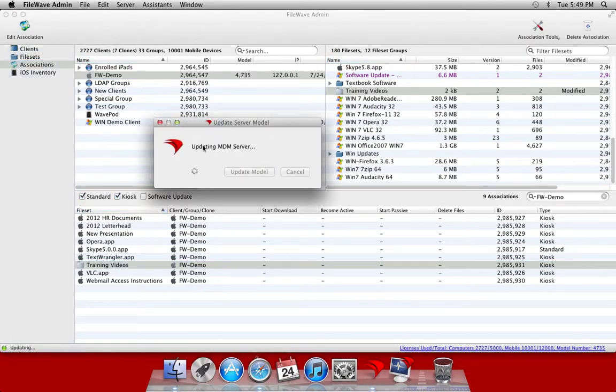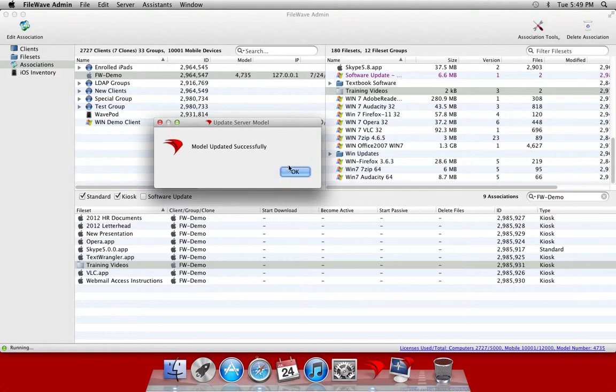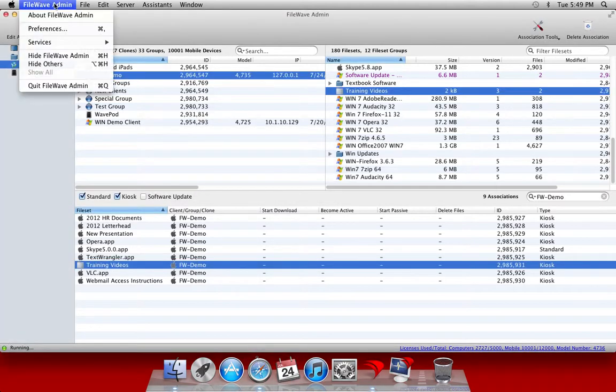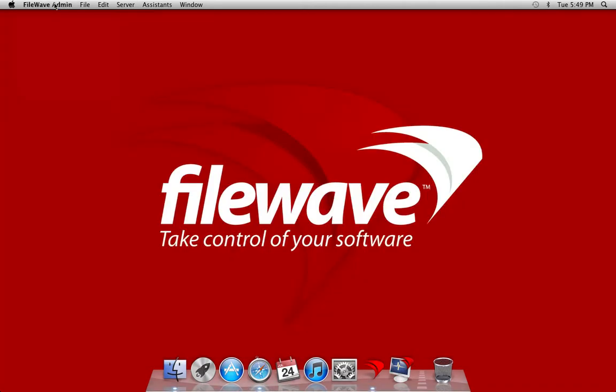Now that we've created our kiosk file sets and deployed them out to our client machine, our FileWave client will check into the FileWave server and notice that it has a kiosk association waiting for it.